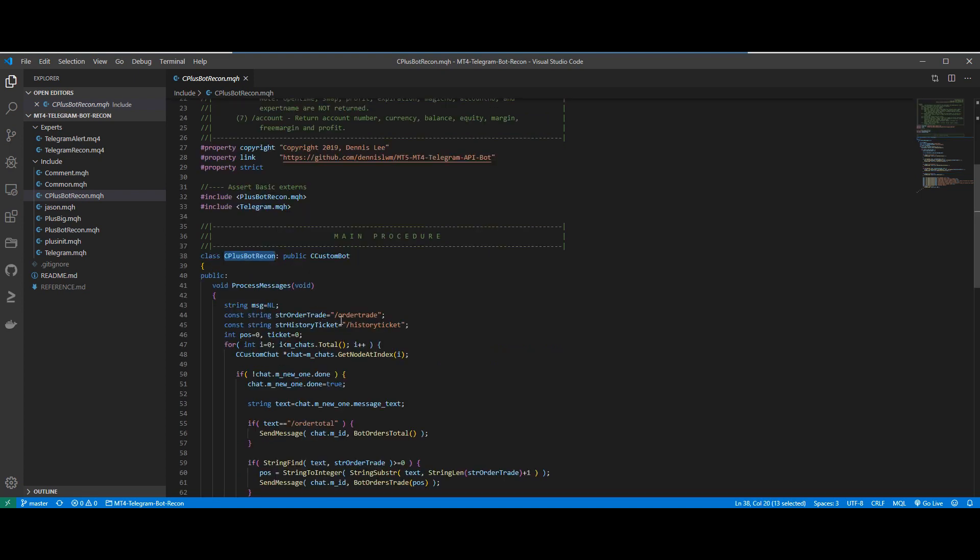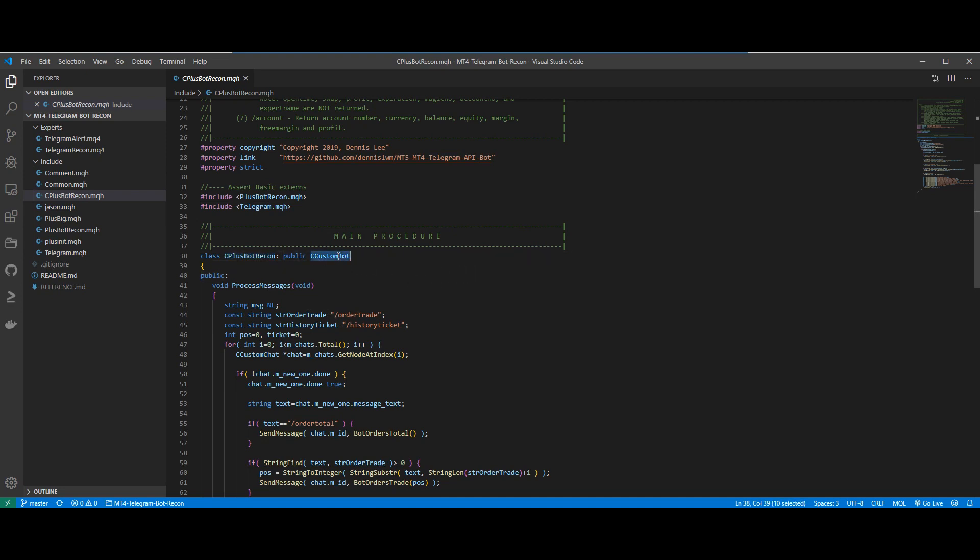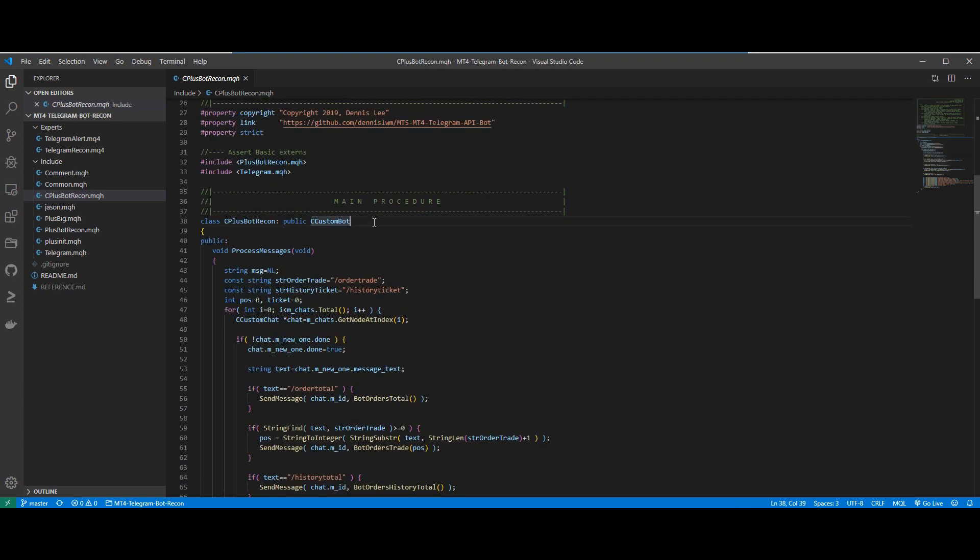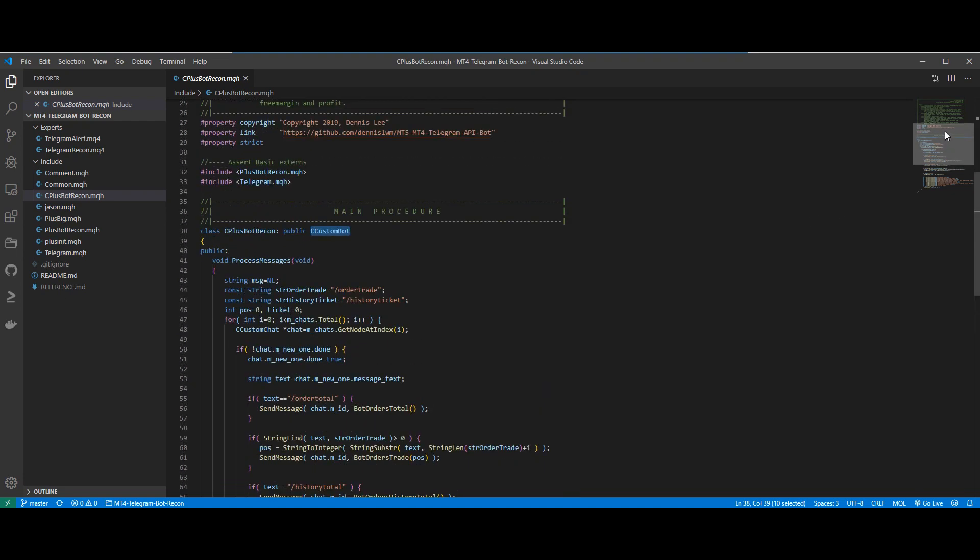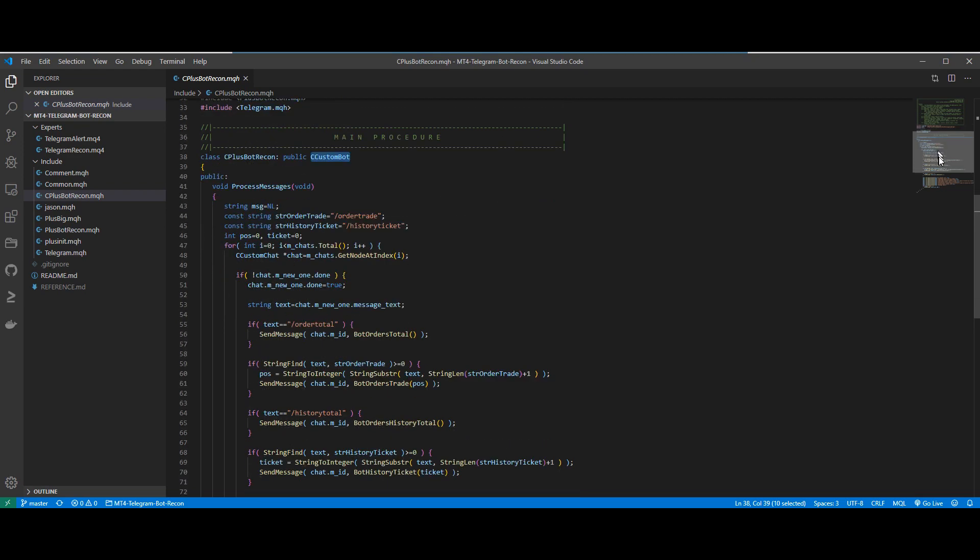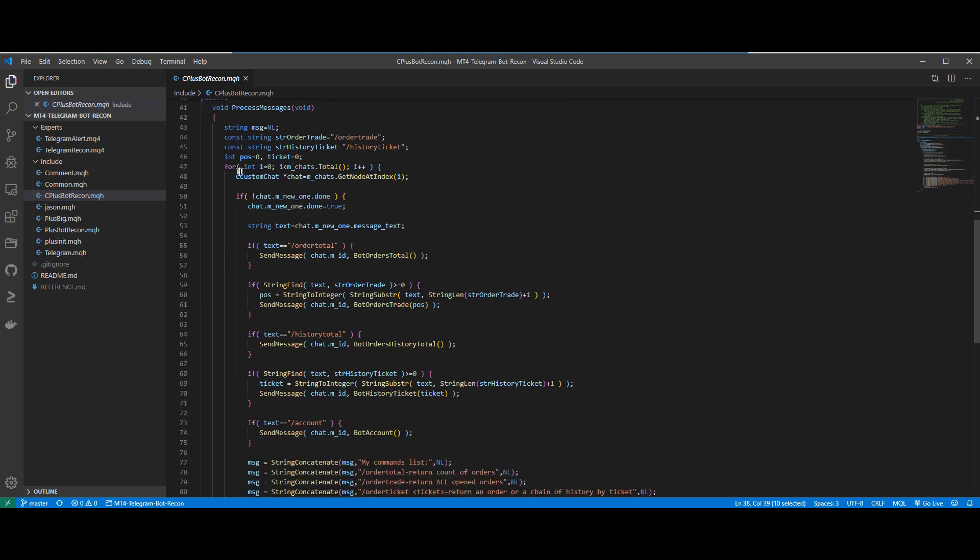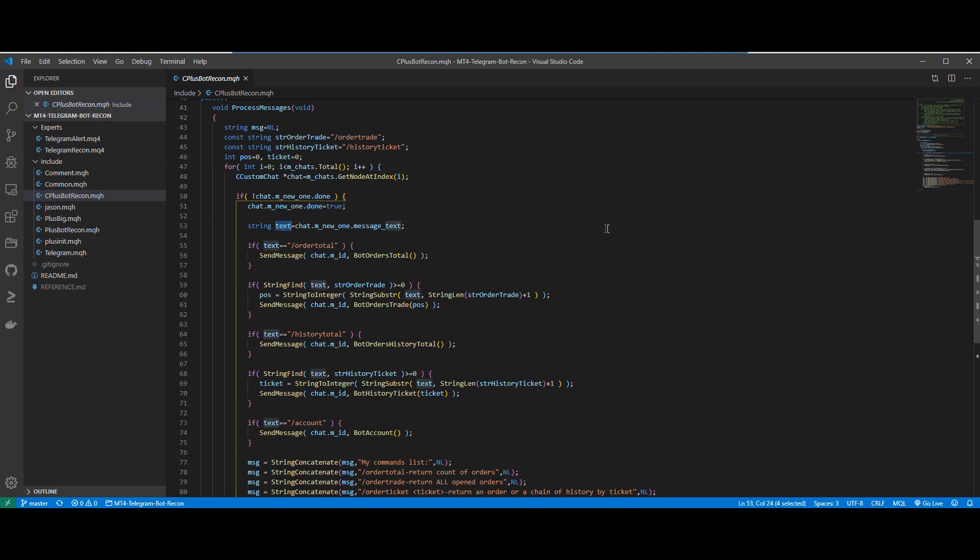Let's take a quick look at our include file which is the C+BotRecon.mqh file. The class C+BotRecon is inherited from a parent class called CCustomBot. And most of the functions have already been defined within the parent function. So now, we only need to specify what happens when we receive a text message from Telegram. In the for loop here, we actually check whenever there is a new message received from Telegram, we pass the Telegram chat box to get a string text. And we then process the text and return a message back to the Telegram app.